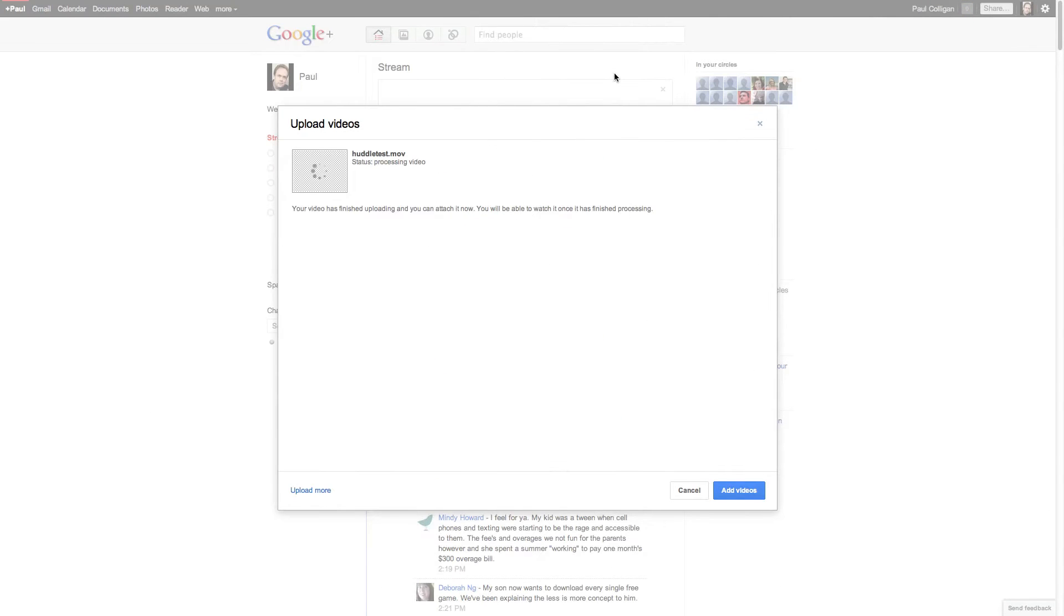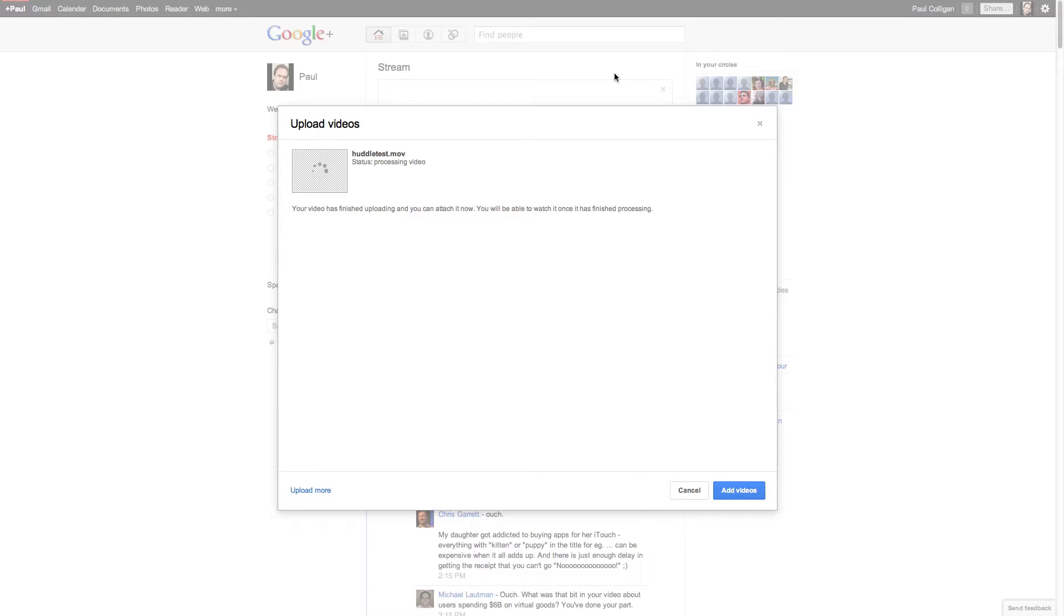So you can see it's uploaded now. And it's saying your video is finished uploading. You can attach it now. You'll be able to watch it once it's finished processing. I figured for the sake of the video, we'll just wait until it's done processing. So let's wait for that.